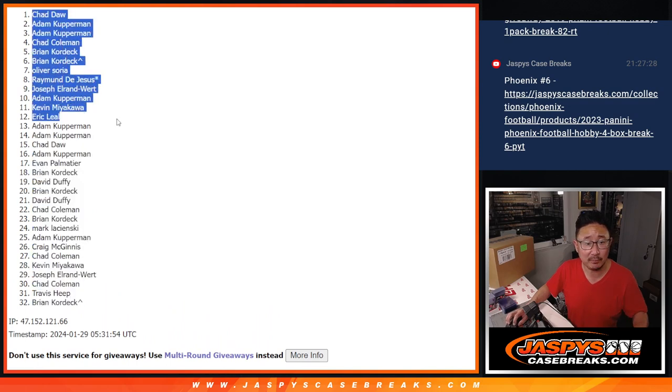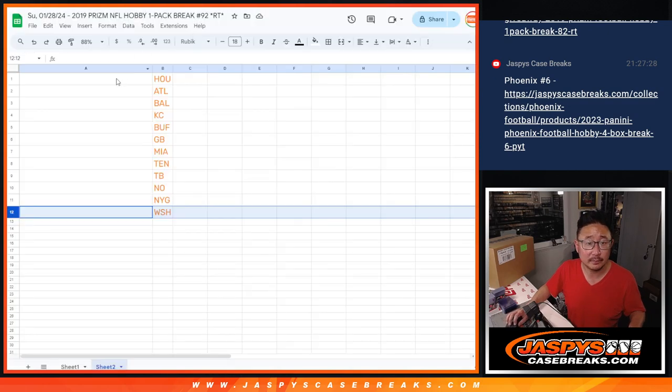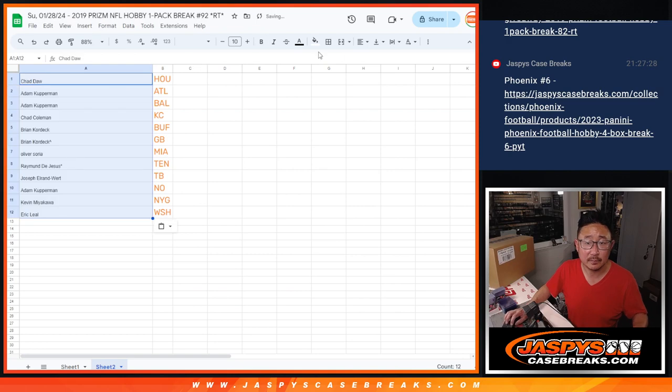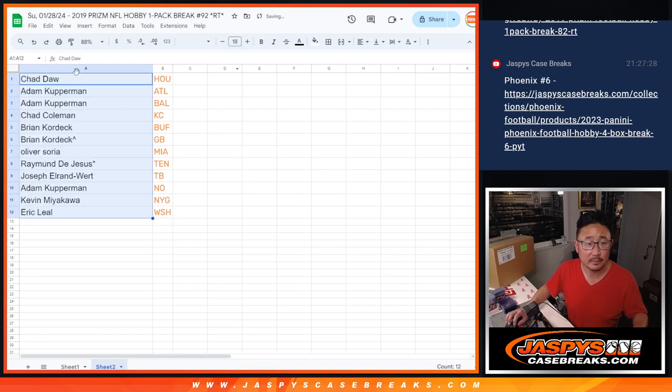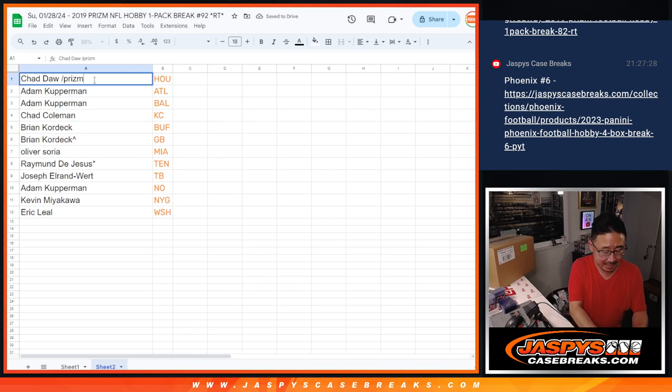There's the top 12 after 9. And we'll put Prism92 next to your name so you know you won those spots.